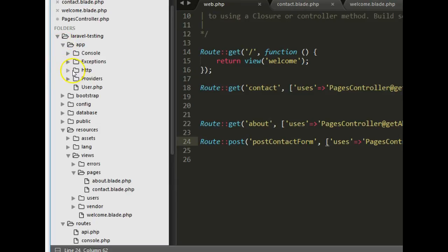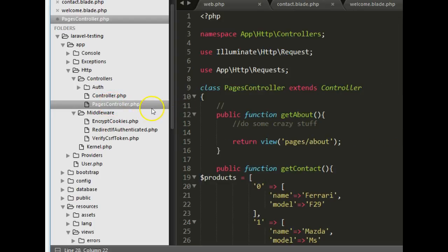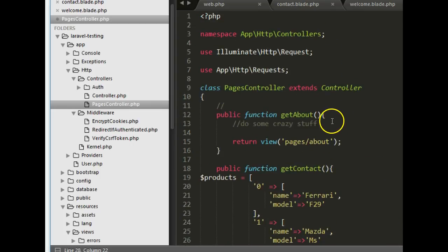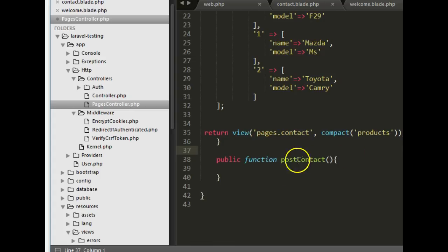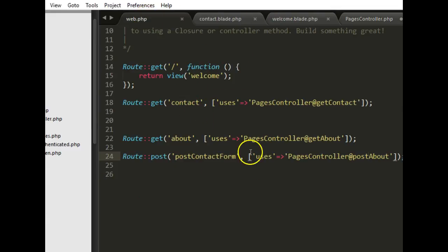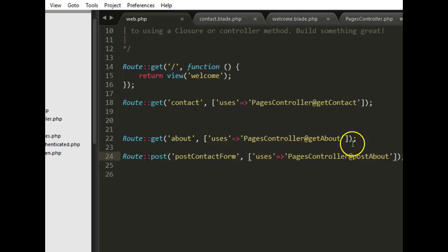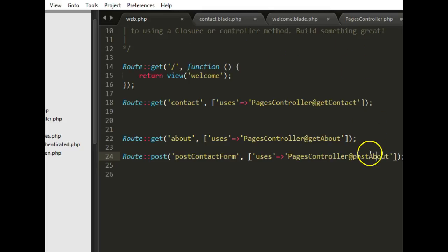We go to app, then http, then controllers — there's the pages controller we created earlier. In pages controller we have the get functions and the post contact method. From web.php we're saying that when there is a POST request to contact, use the method called post contact in pages controller — not post about, post contact.